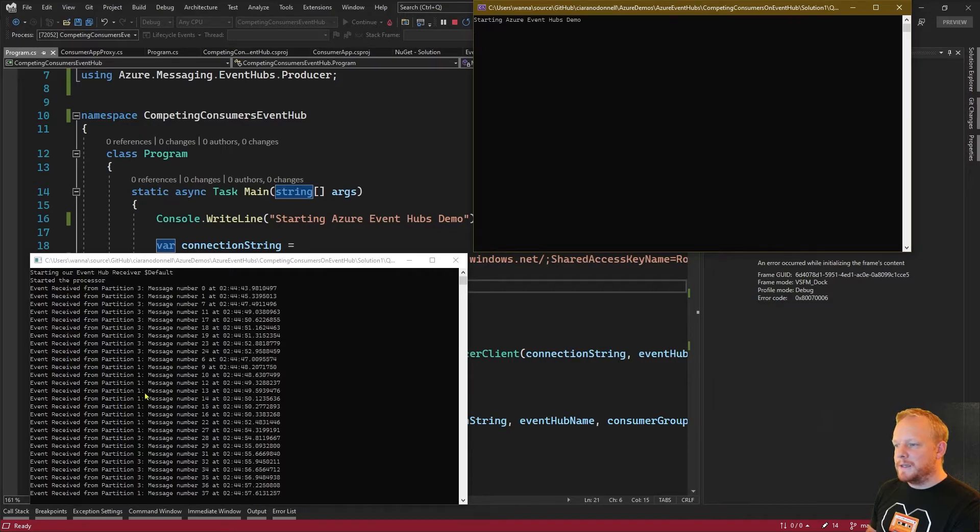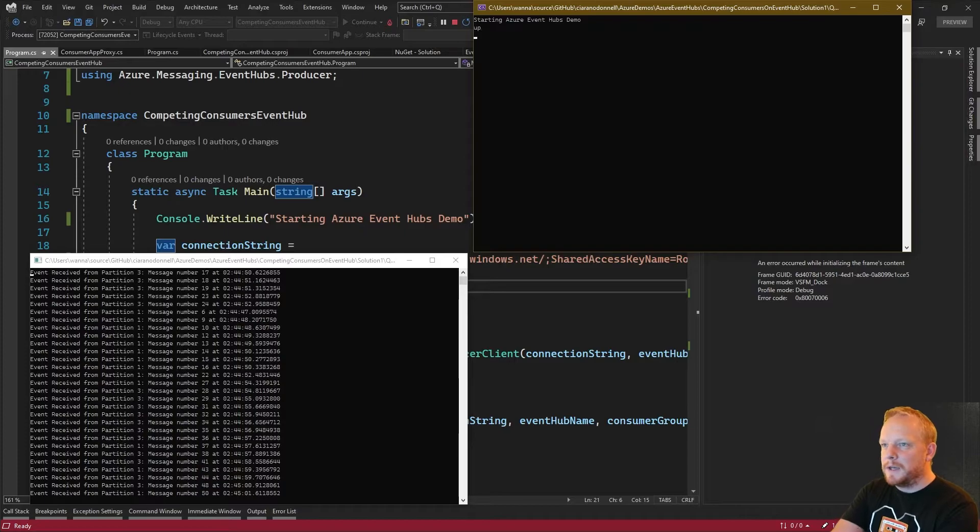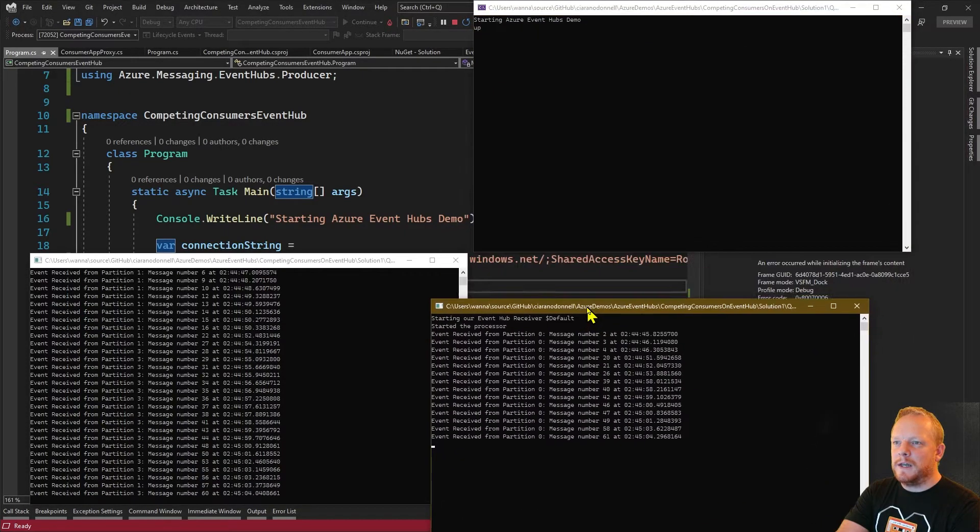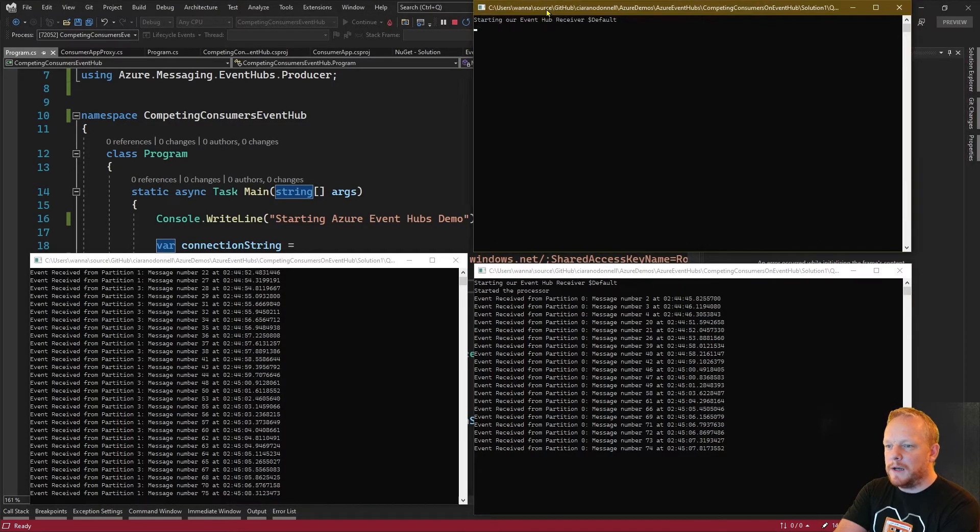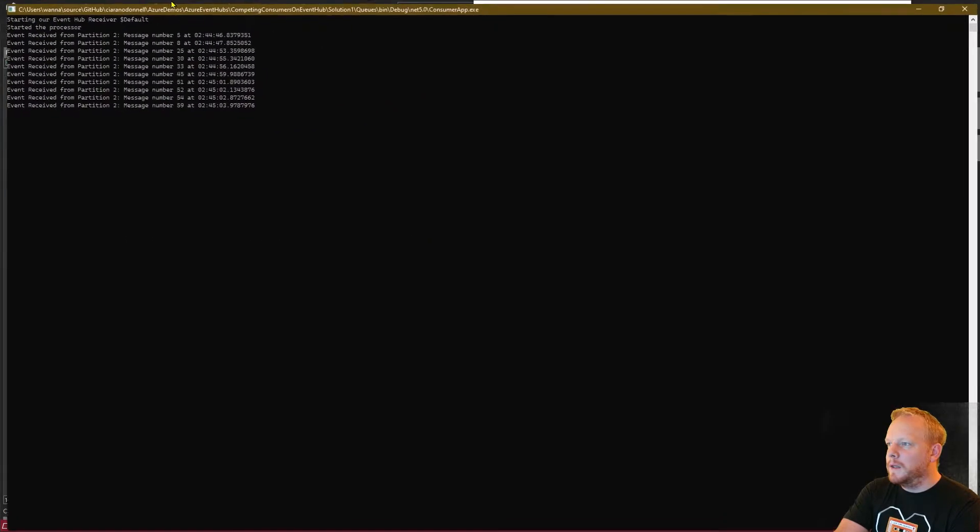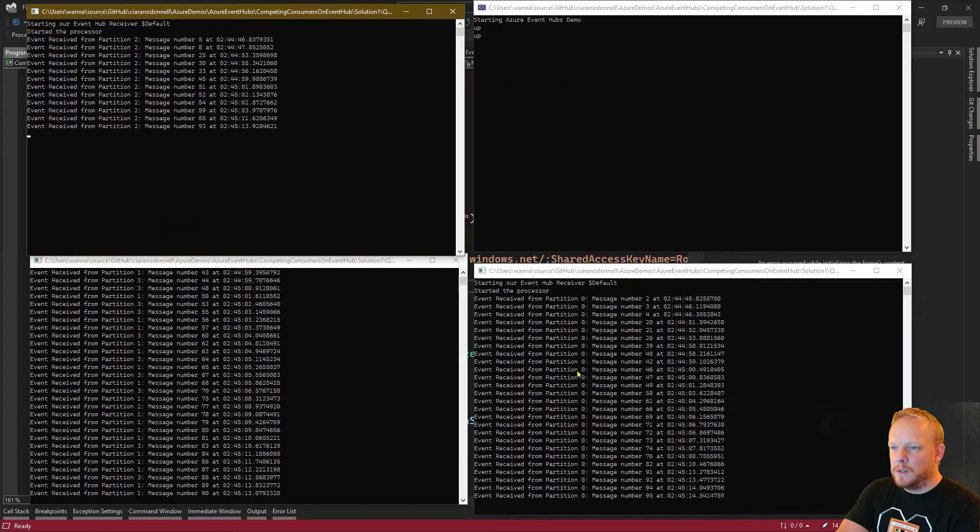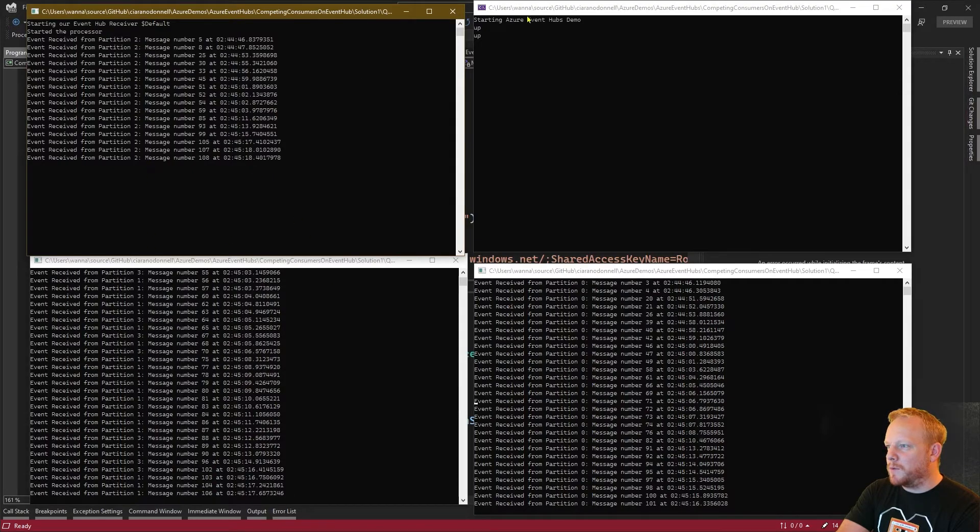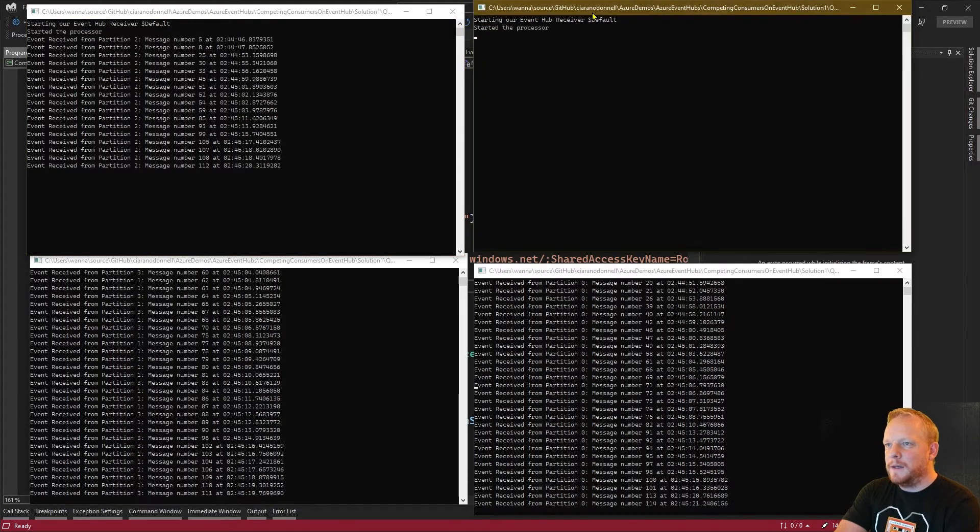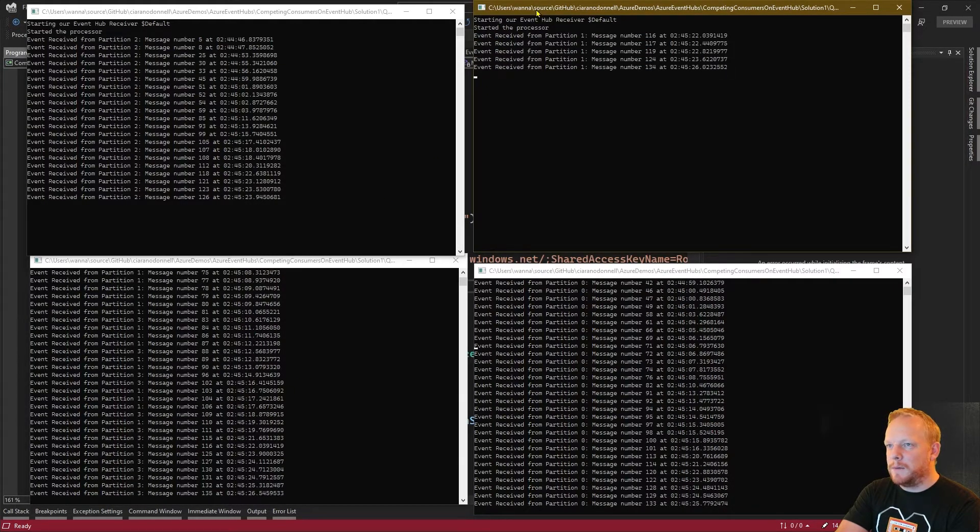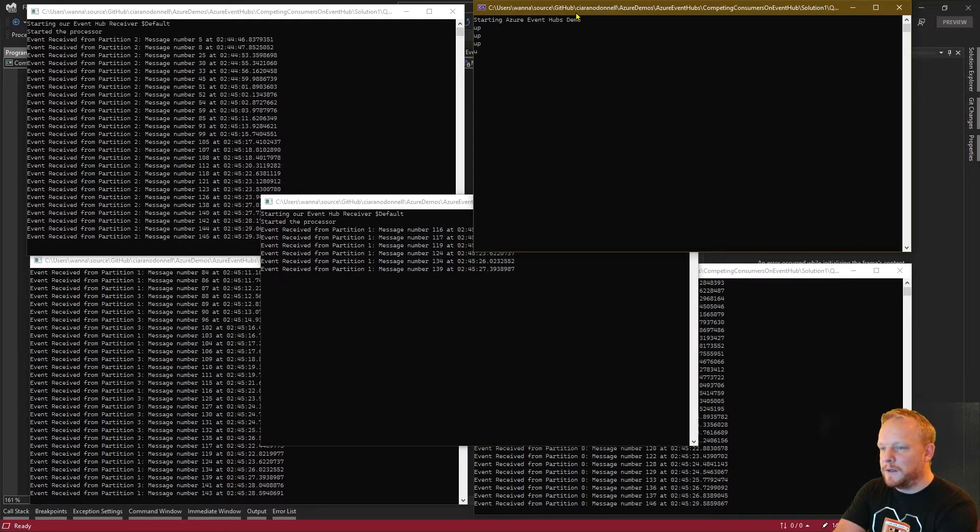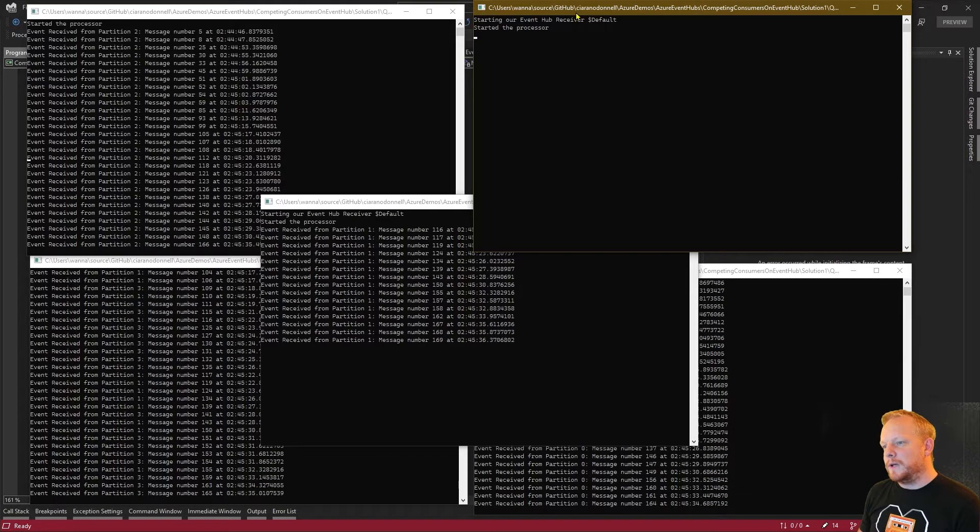There might have been leases on here so we've got one and three allocated to this here but I can scale up and start another one. That's taken on zero and two. I'll scale up again, this one now owns two. This one's zero, this one's one and three, and this one's two. If I scale up again this has taken over one so this one here will now only run from three. And then one last time scaling up I'm going to get my consumer that can do nothing because all the partitions have been allocated, it's got nothing left to read.